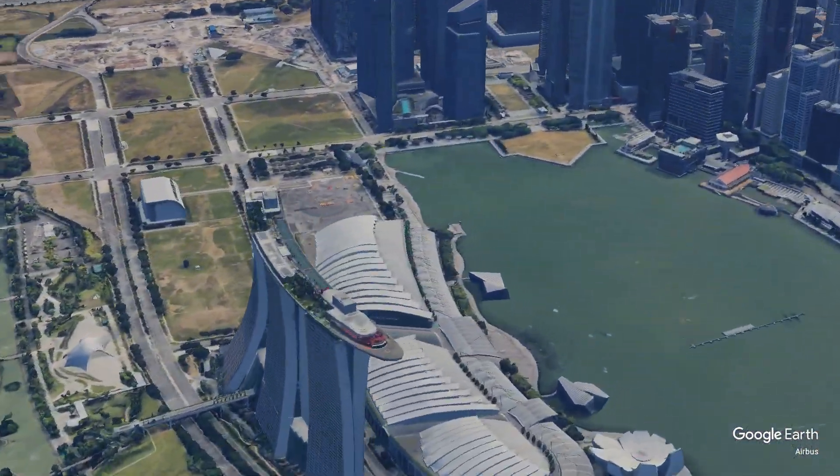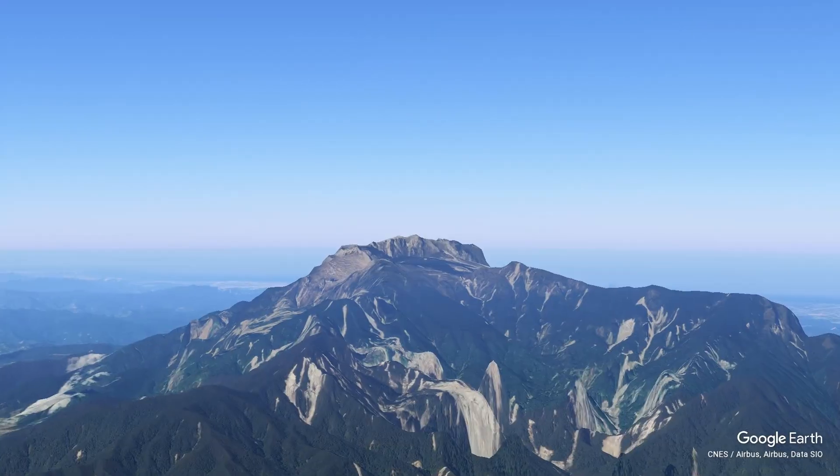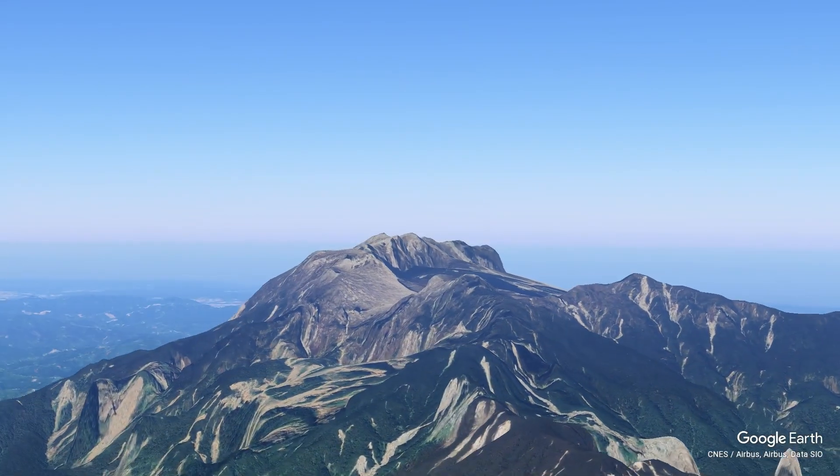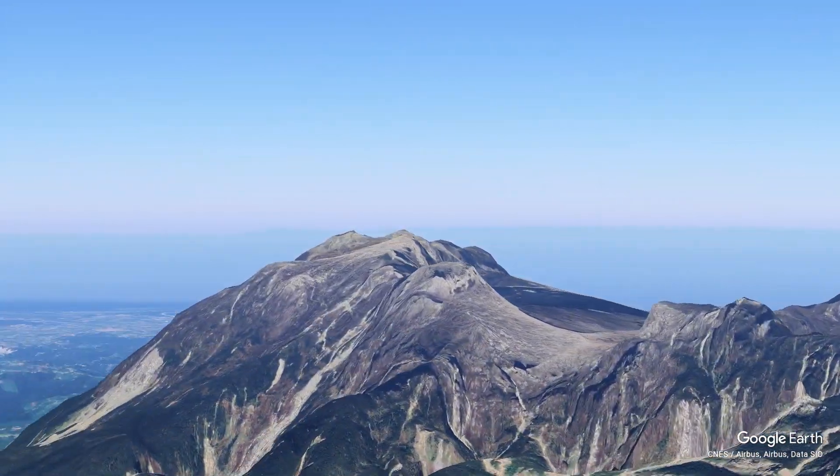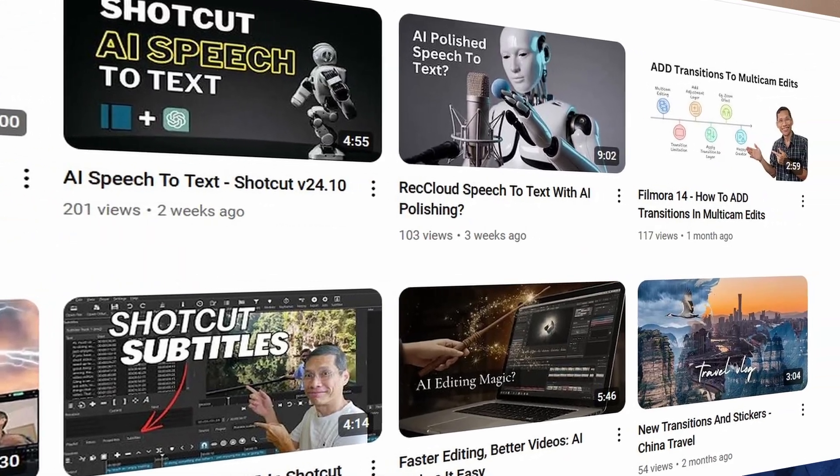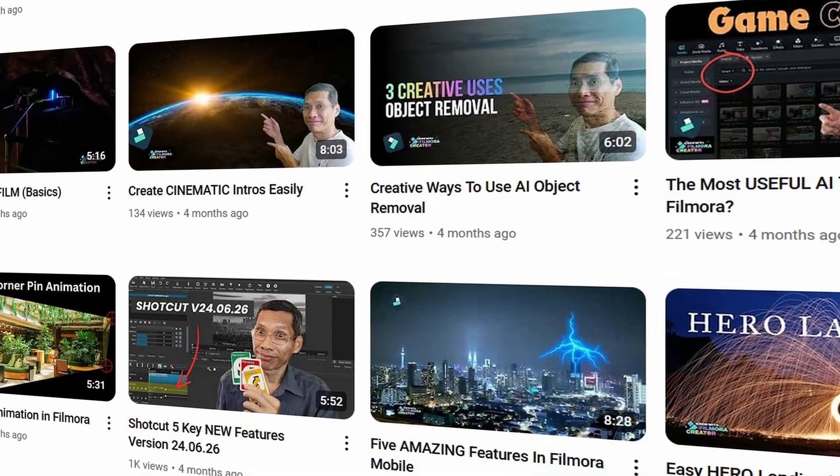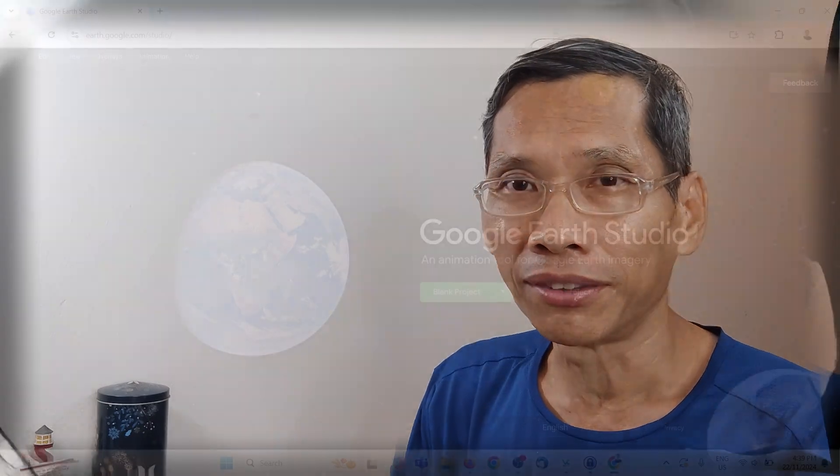Wouldn't it be great if you can get drone shots like this or this without even having to fly a drone? In this video, I'm going to show you how to do this. If you're new to my channel, my name is James and I make reviews and tutorials on various software including video editing as well as AI. Let's dive in.